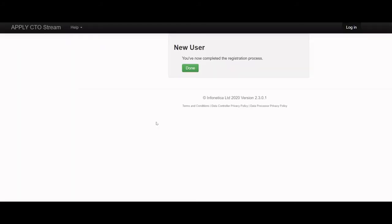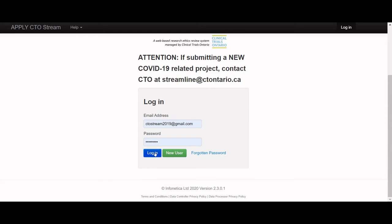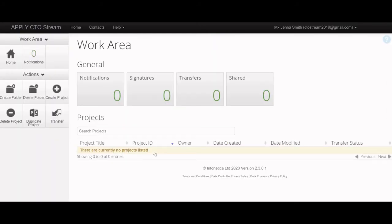You have now completed the registration process and can log into your account. Now that you have successfully created and registered your account, you can begin creating new provincial initial applications. If you would like to join an existing study in CTO Stream, a study team member will now be able to share a role on the project with you.